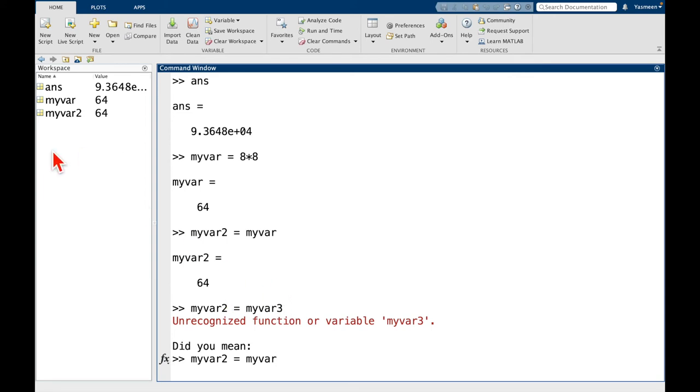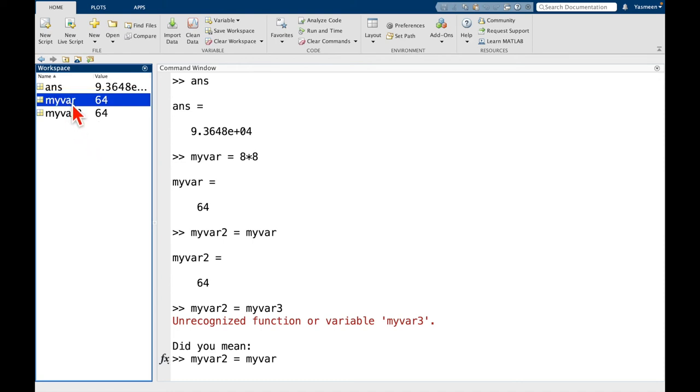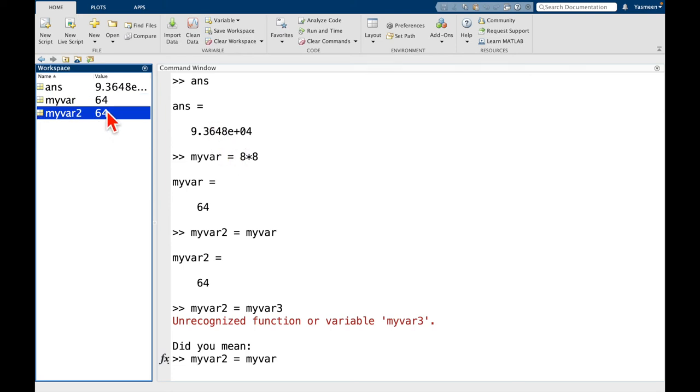If we look in the workspace, we have a list of all of the variables that are currently defined. So we have answer, which is the default. If I don't specify what a value should be, answer gets updated, similar to the answer button on your calculator. Then we have myvar, which is what we defined here at 8 times 8, and we have myvar2, but there's no myvar3.